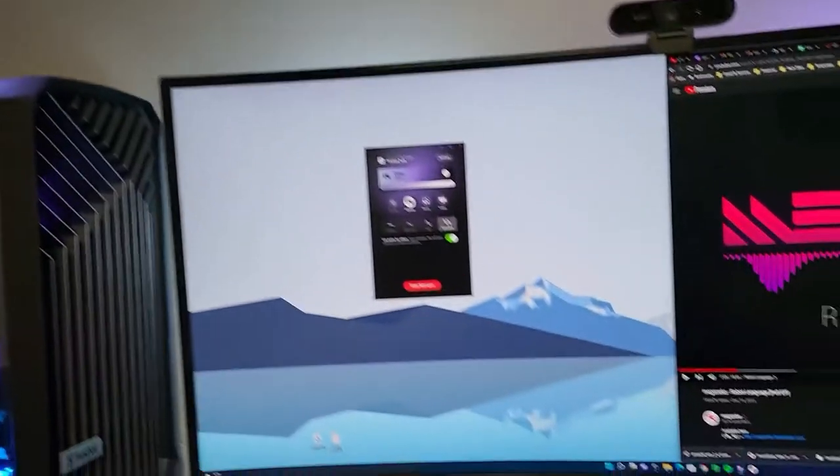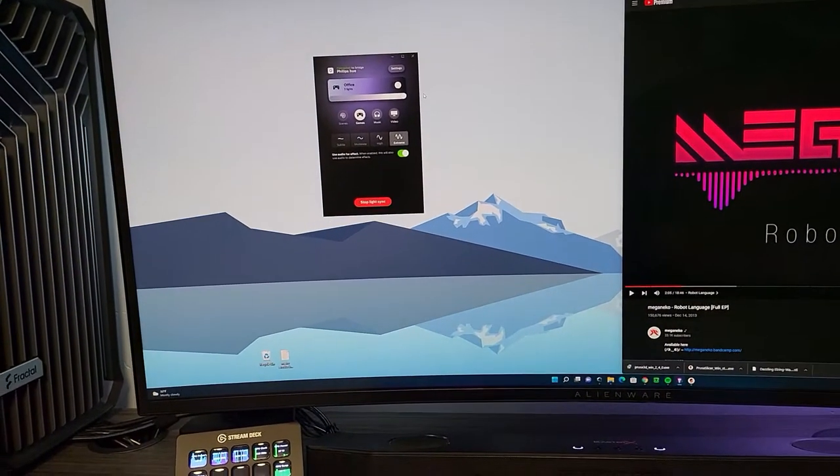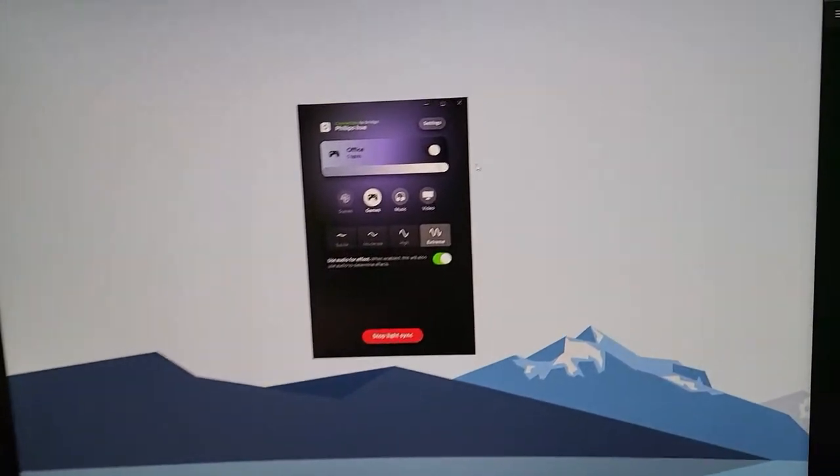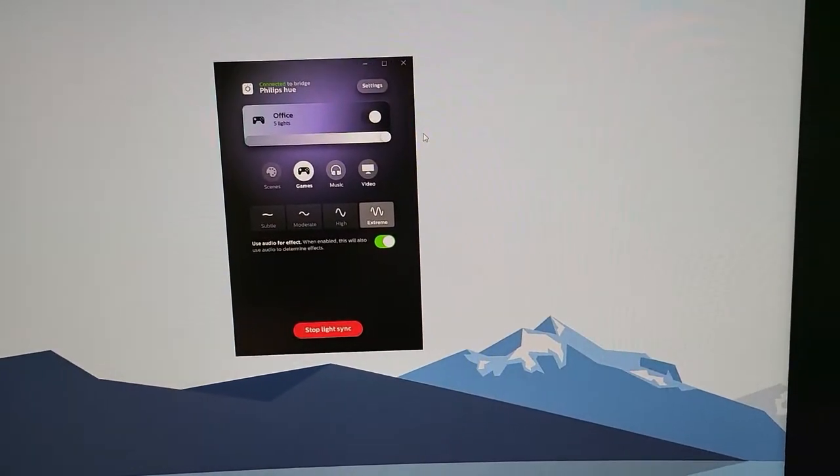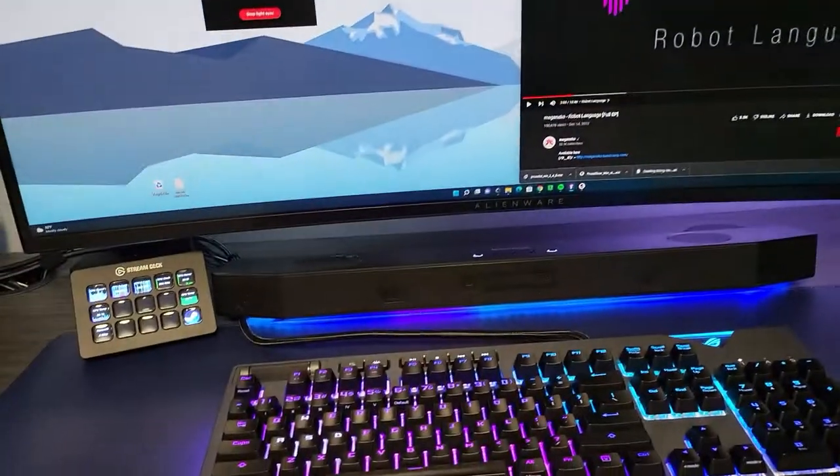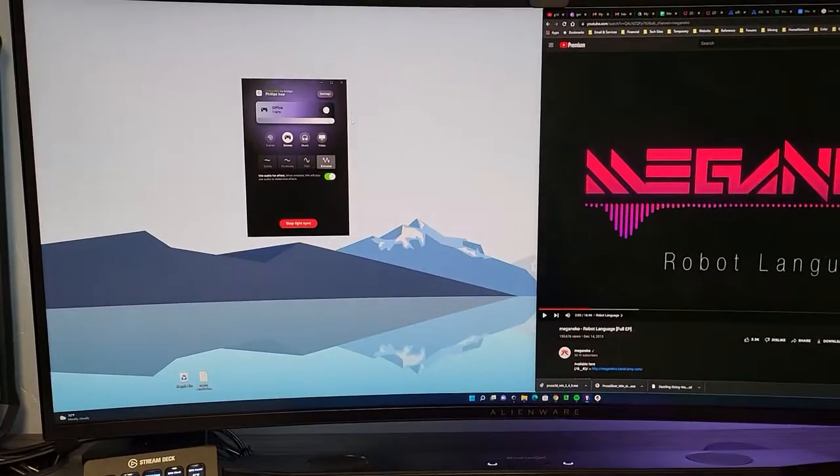So if you're watching a video or whatever, you can utilize it and get the ambiance that matches whatever you're watching on TV, which is really cool.